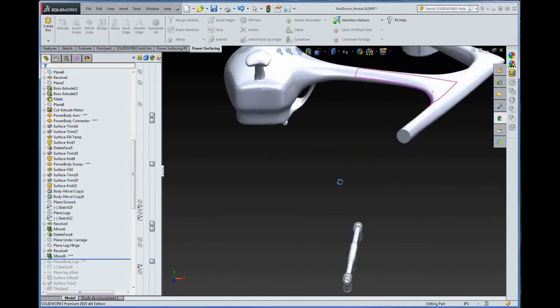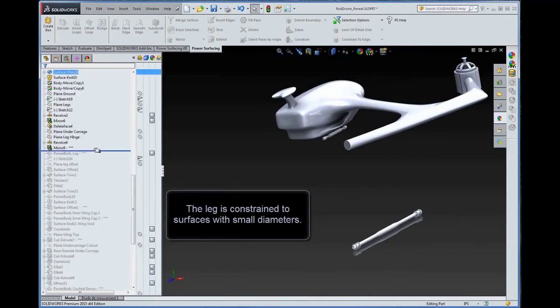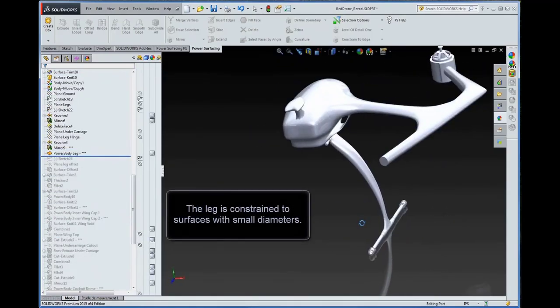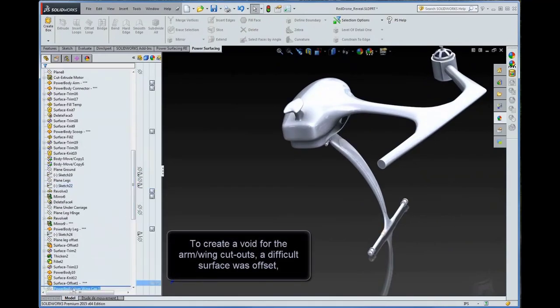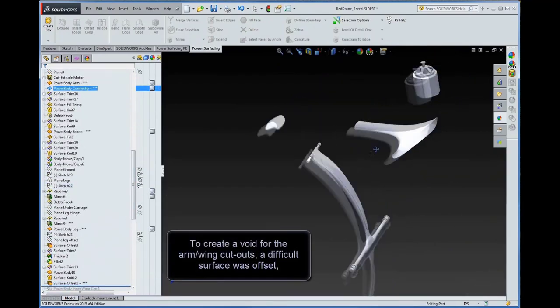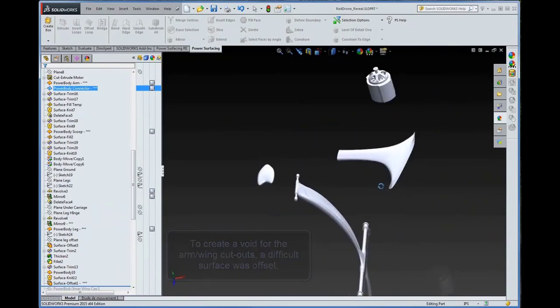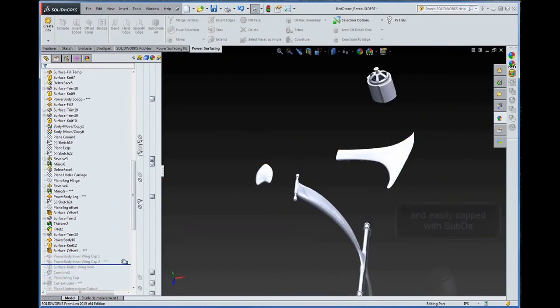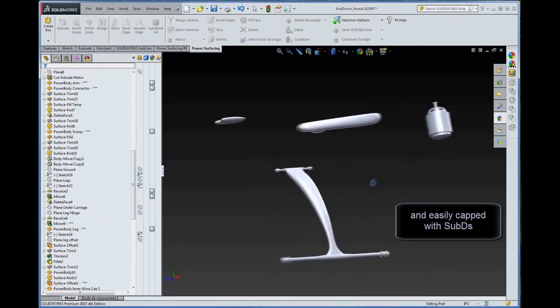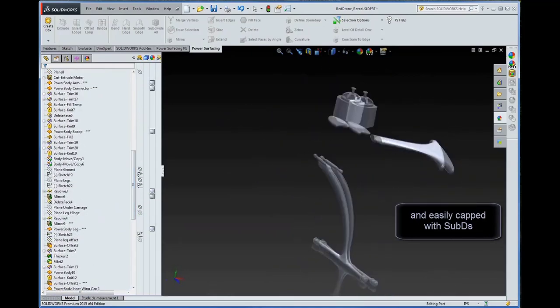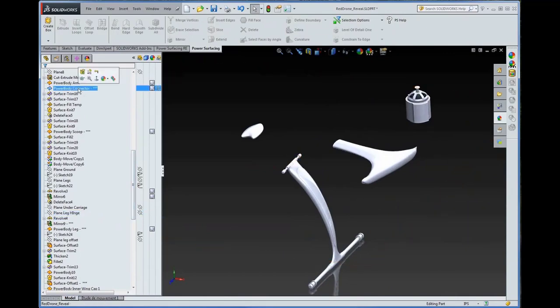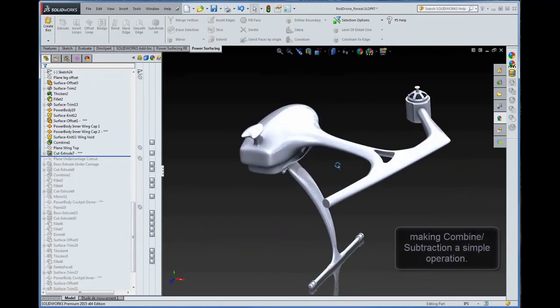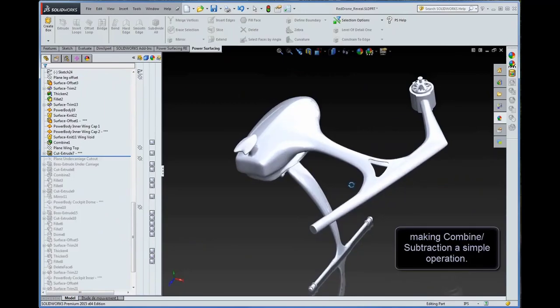The leg is constrained to surfaces with small diameters. To create a void for the arm wing cutouts, a difficult surface was offset and easily capped with sub-Ds, making combined subtraction a simple operation.